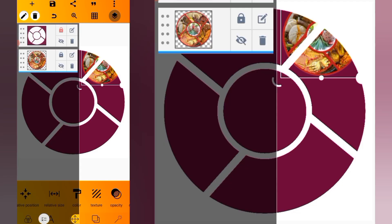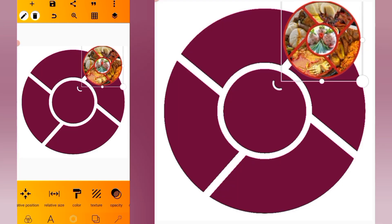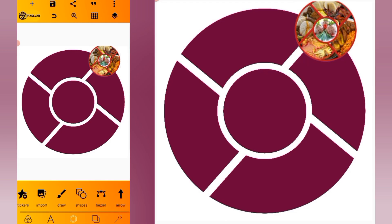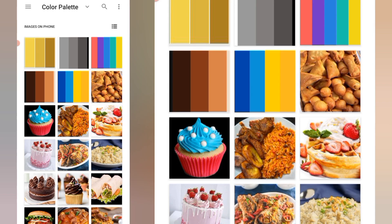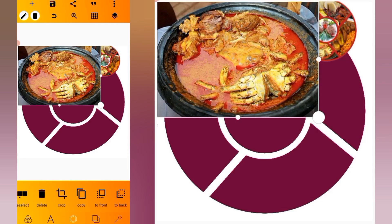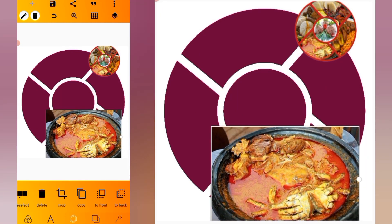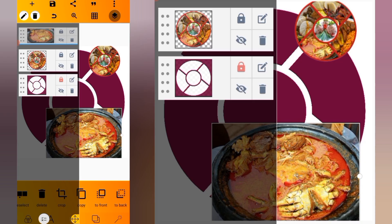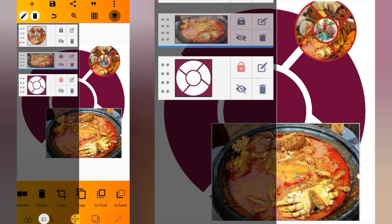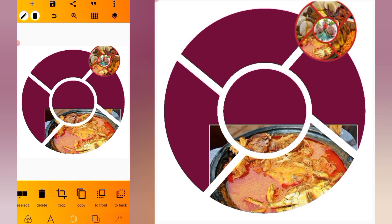We are going to import our images. We import our first image — here is our first image. Go to the layer side, we're going to send it under this, something like this.